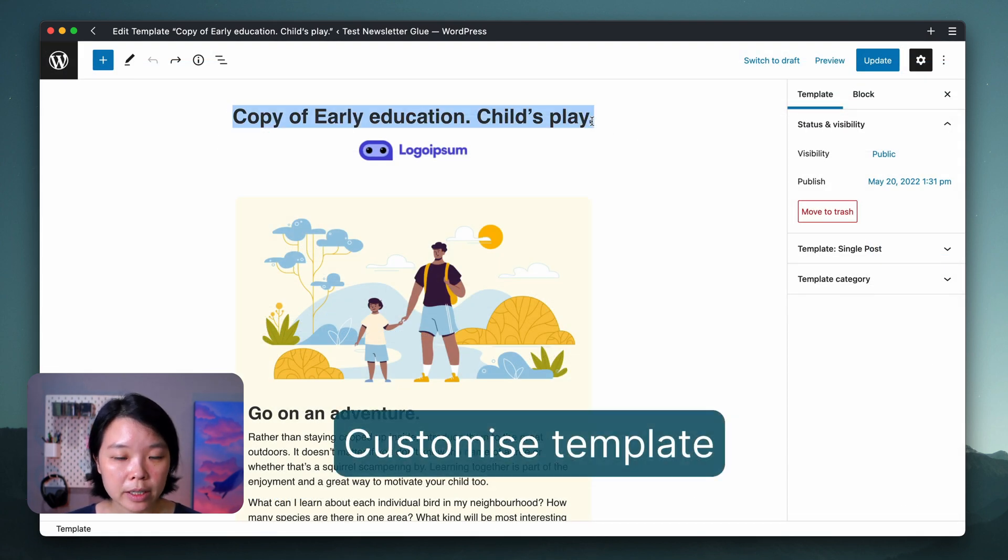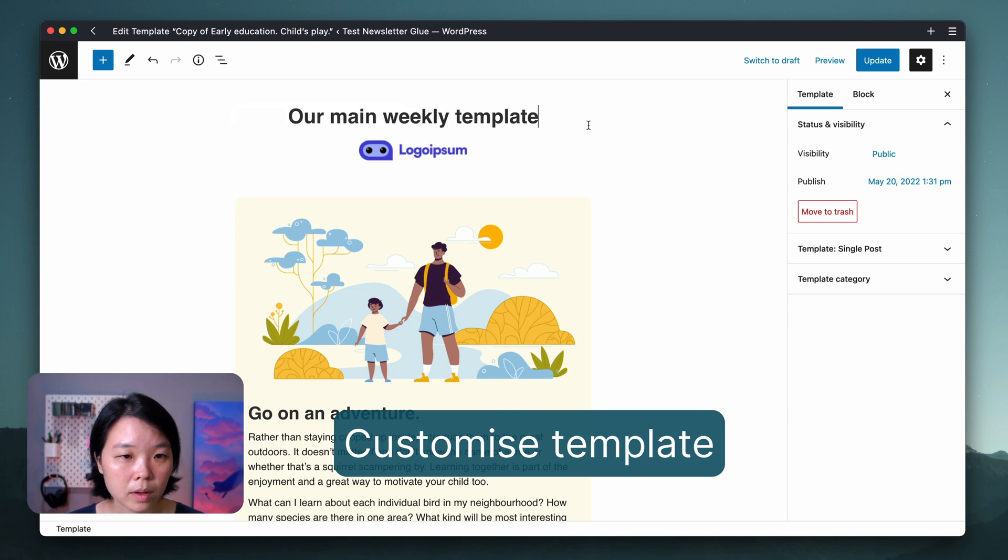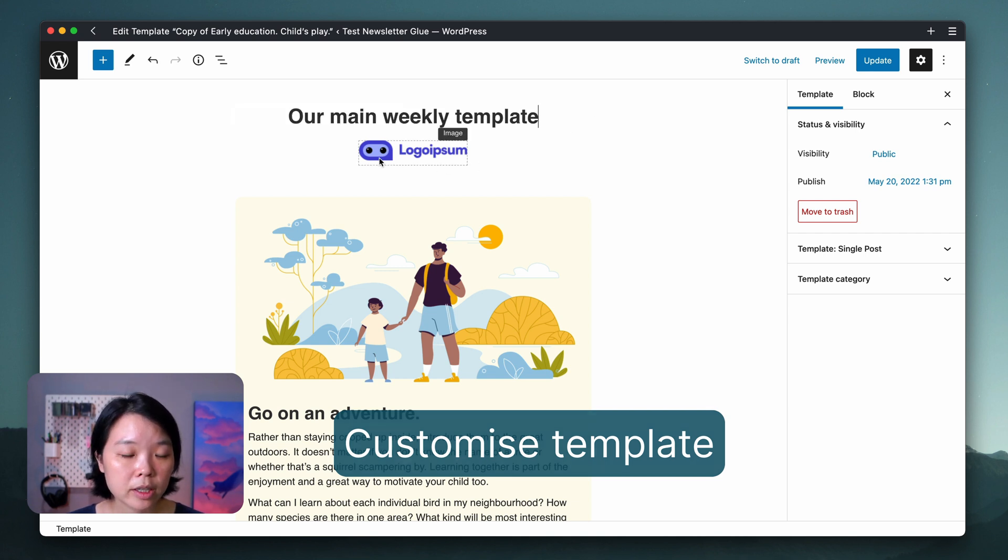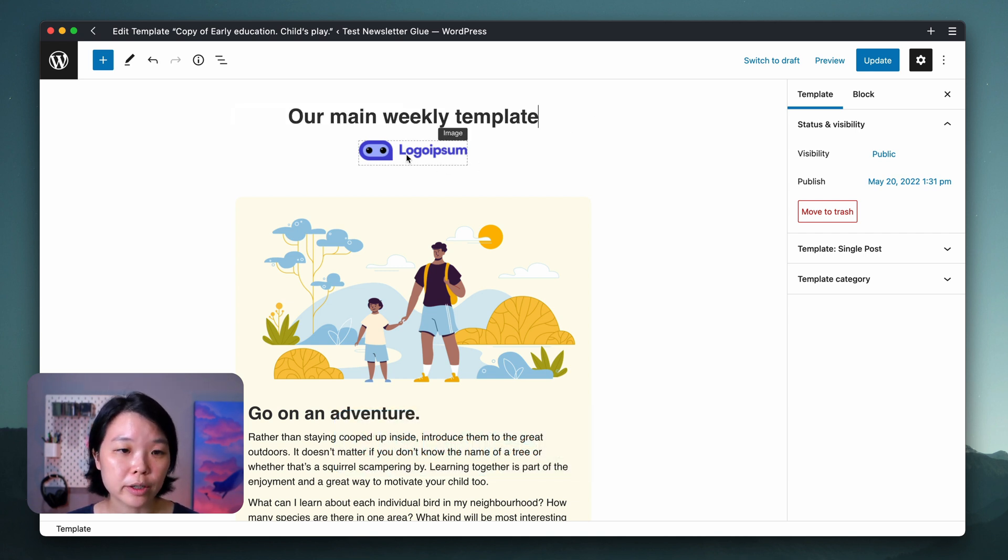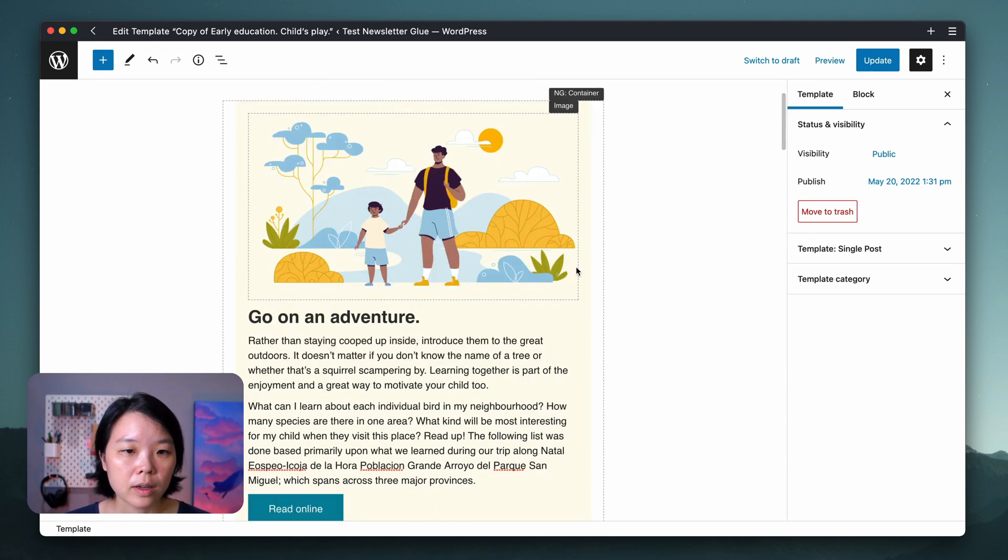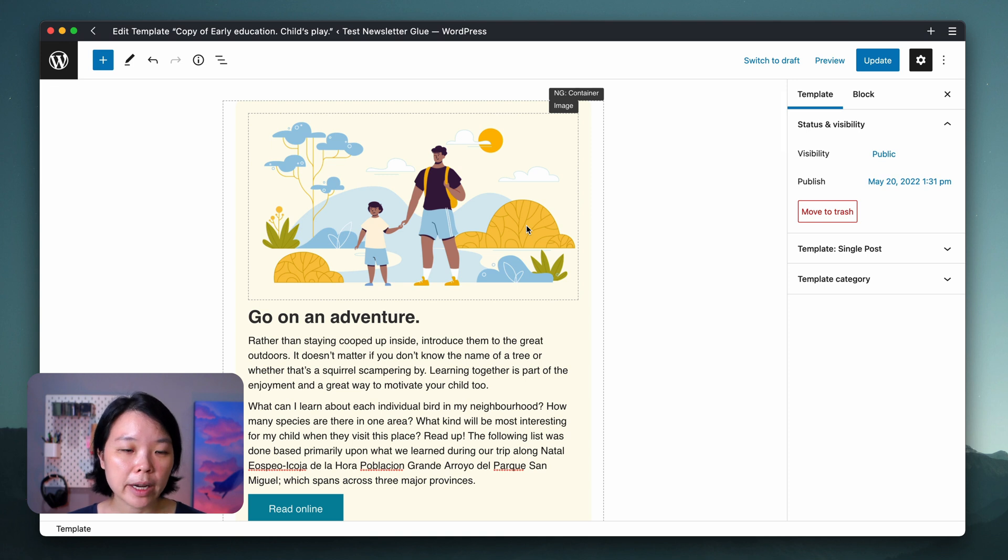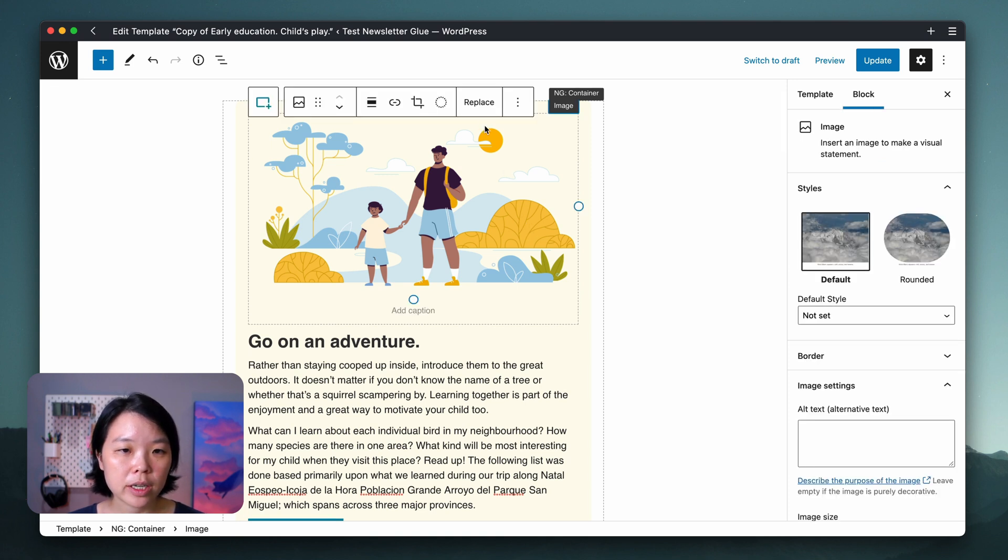Let's begin by changing the template's name. Then we can change this generic logo to your newsletter logo. When it comes to the image, I'm going to keep this here as a placeholder because I want to remind myself to add an image every week and it's pretty easy to replace just by clicking on this button.